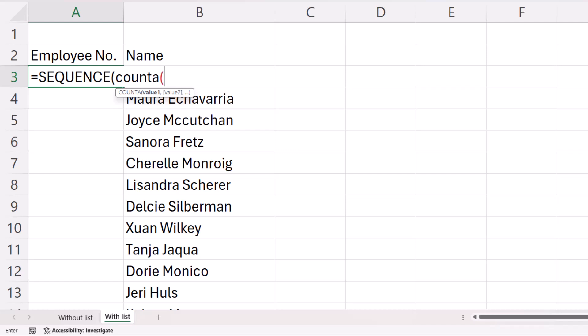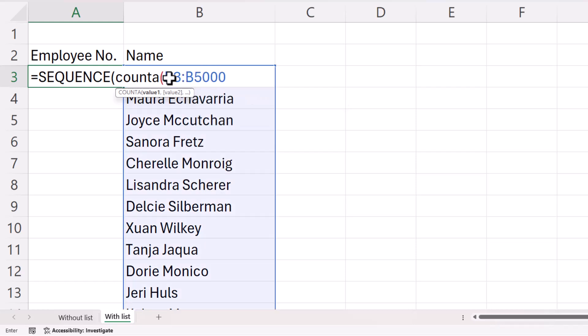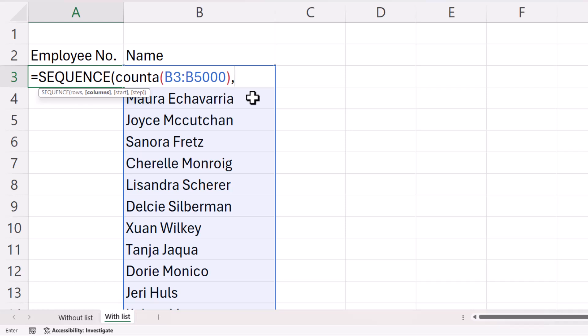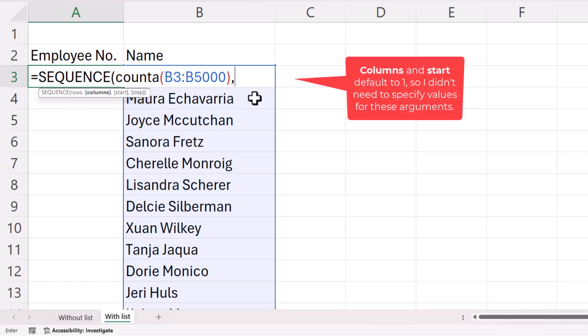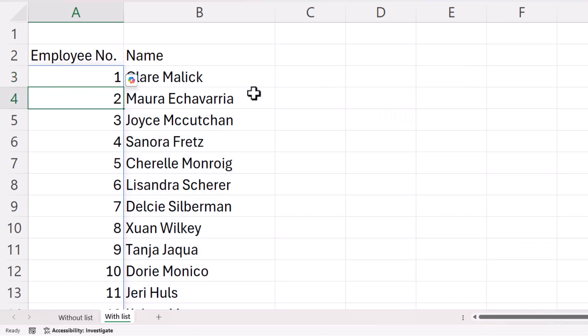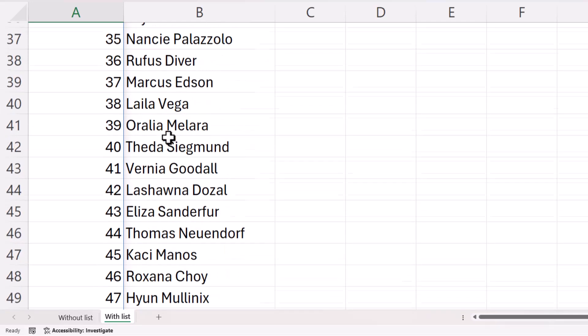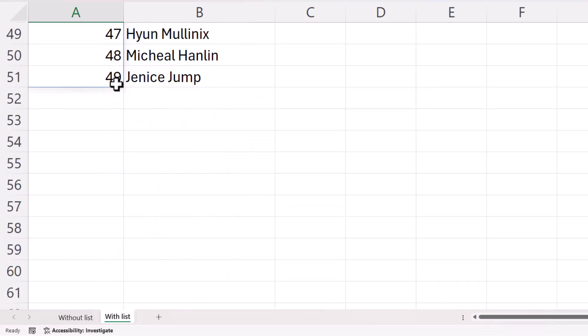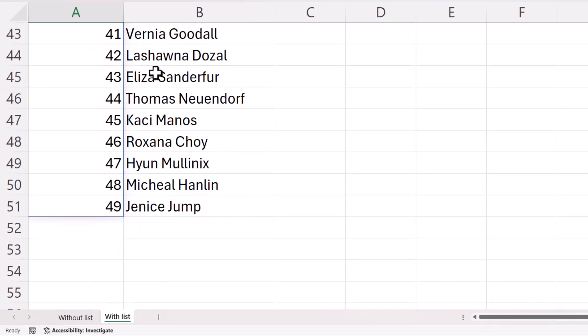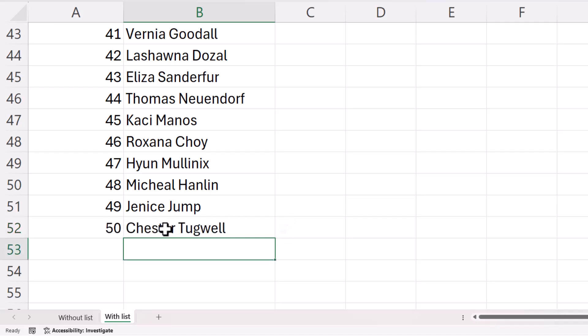So that will be from B3 down to, let's say, B5000. So that's calculating the rows for my sequence function. Then the number of columns is 1 again. And my start number is 1. I'll close the bracket there and press Enter. So you can see now that it is numbering each of these employees. If I type in a new employee, it automatically numbers that in this column.